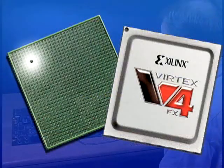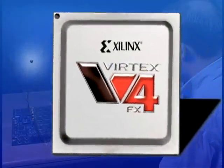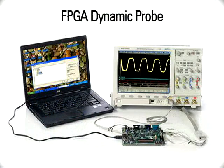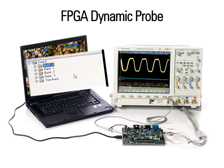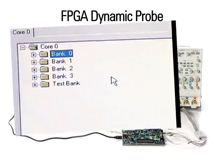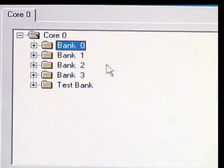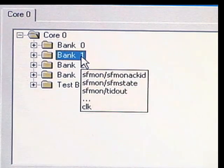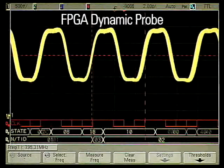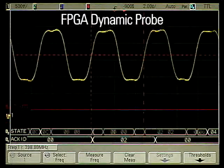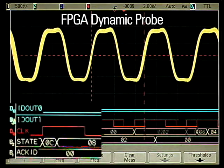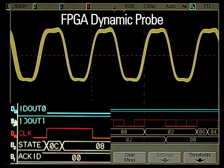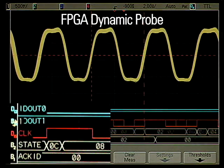Get internal visibility into your FPGA with Agilent's InfiniVision series MSO FPGA dynamic probe. Measurement tasks that previously took hours can be done with just a few mouse clicks. In a few seconds, you can easily measure a different set of internal signals without changing your FPGA design.